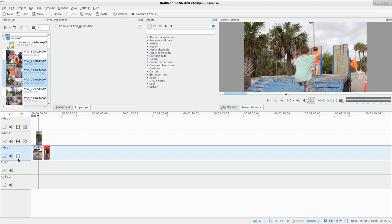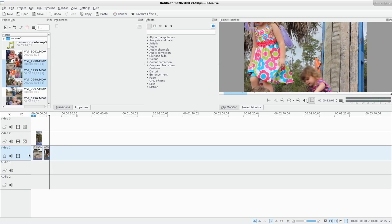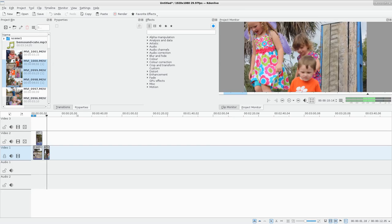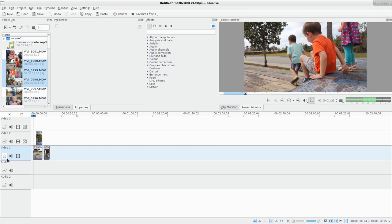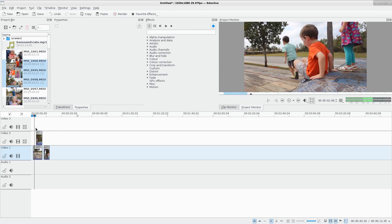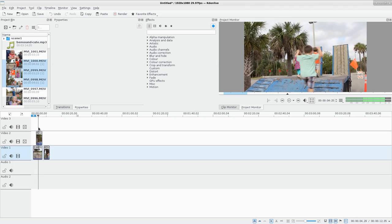Audio from the video tracks will also play. If you want to mute an entire track you can disable the audio on that track. The lock icon will lock things in that track so you can't move anything on it — once you have something set and want to make sure it doesn't get moved by accident, that's how you do it.